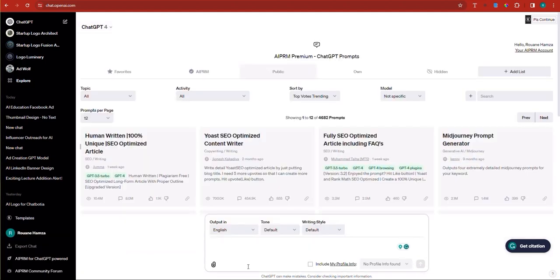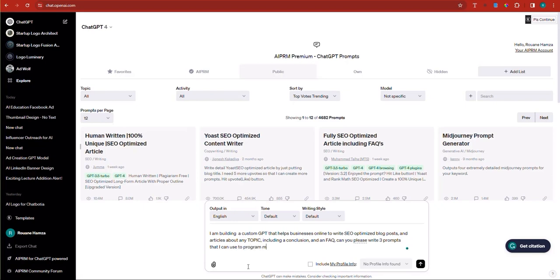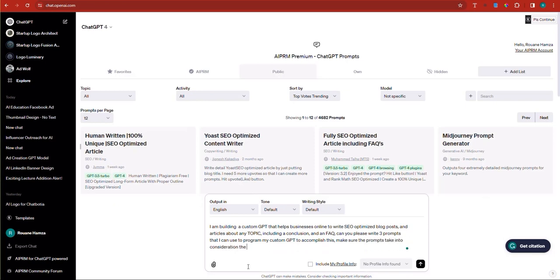I'm going to ask: I am building a custom GPT that helps businesses online to write SEO-optimized blog posts and articles about any topic, including a conclusion and an FAQ. Can you please write three prompts that I can use to program my custom GPT to accomplish this? Make sure the prompts take into consideration the ethical aspect, since we don't want the content to have high plagiarism.